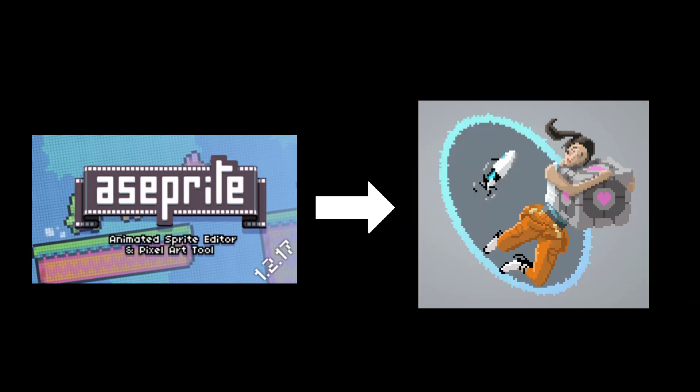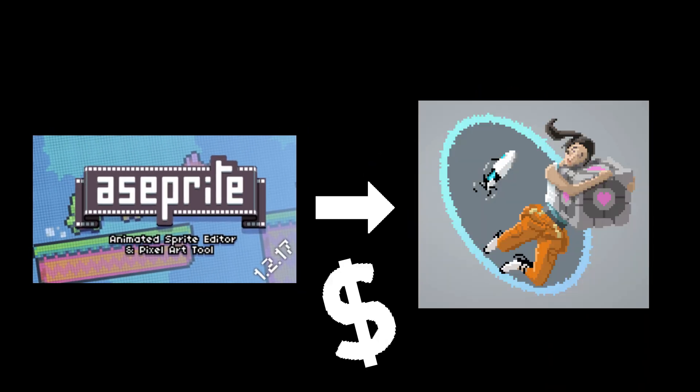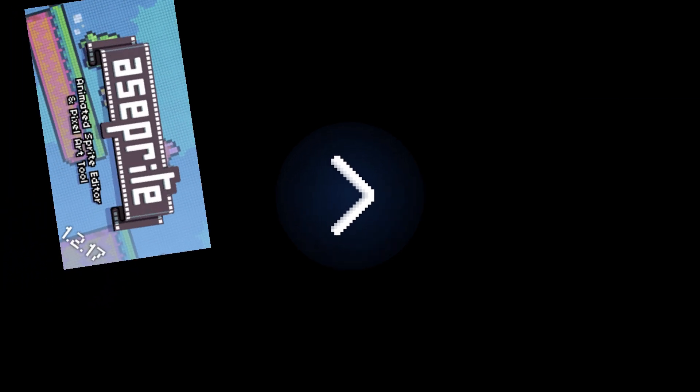I mean, there's a program called A-Sprite. It's a pixel art tool that I use. They should be giving me money because I've probably single-handedly sold a few hundred copies of that at least, just because I believe it's a really great program.